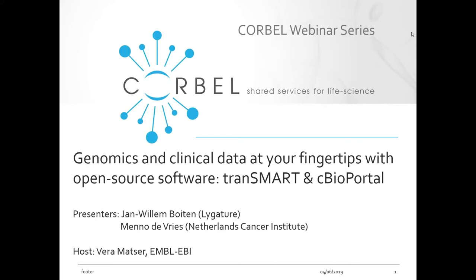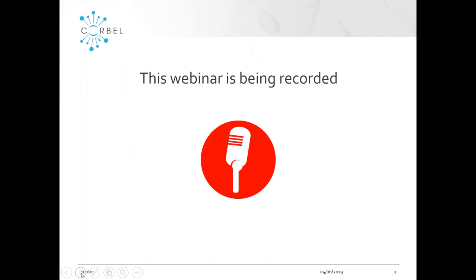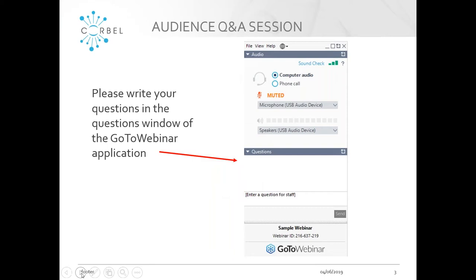I'll also be manning the question function. Before we get started, I want to make you aware that the webinar is being recorded. That includes the question and answer session at the end of the webinar. We'll be sharing the video after the session on the Korbel YouTube channel and on the Korbel website. We've reserved some time at the end of the session for questions. Please write your questions in the question function of the GoToWebinar panel, as you can see on the screen. I'll go through them at the end.